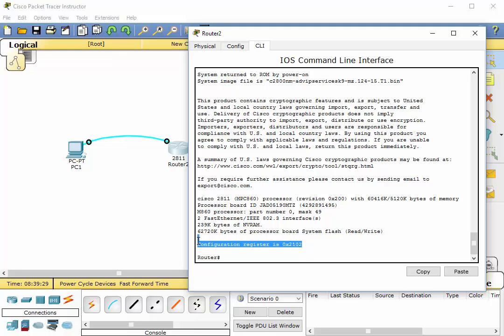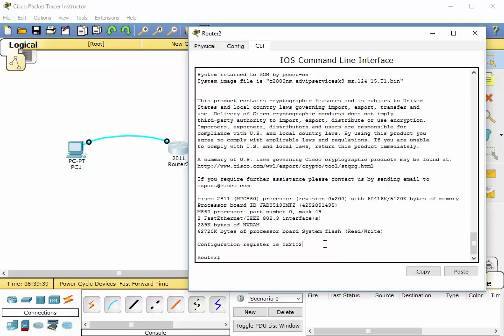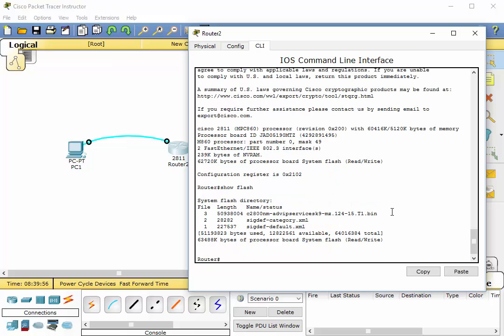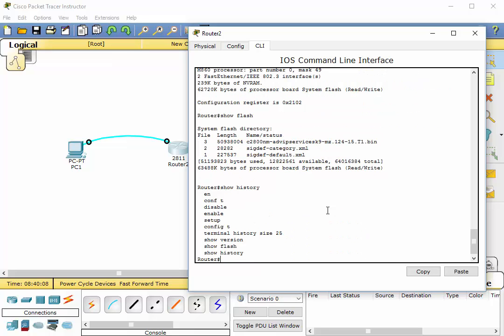This is also important: the configuration register. That's often important when you go to, you know, perhaps you've forgotten a password and you want to change the password. That config register will come in handy. And we'll do some password resets throughout this series. So that's show version. You can also do, let's do show flash. Flash, this is what's actually stored in the system in flash memory. And of course we can also do show history, and it shows the commands that we've used in the past.